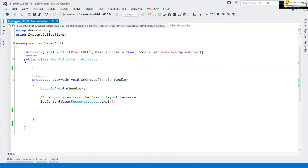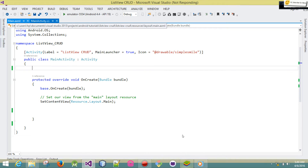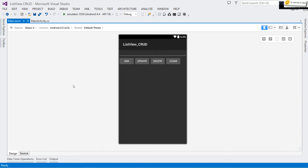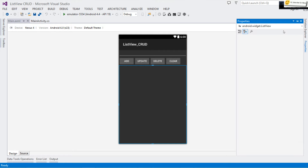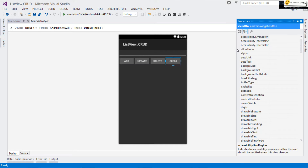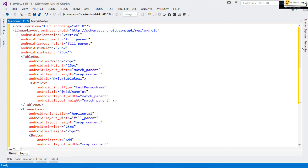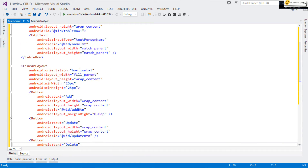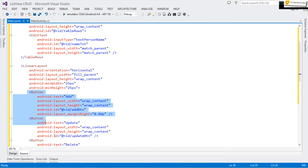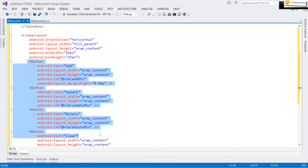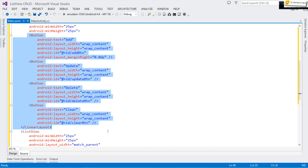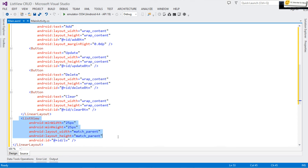The first thing I want us to deal with is the layout. I've pre-designed my layout — there's a TextView, an EditText, and three buttons. There's also a ListView. At the root I have a LinearLayout, then a TableRow inside which I have my EditText at the top. After that, I create another LinearLayout with horizontal orientation to include all my buttons: Add, Update, Delete, and Clear.